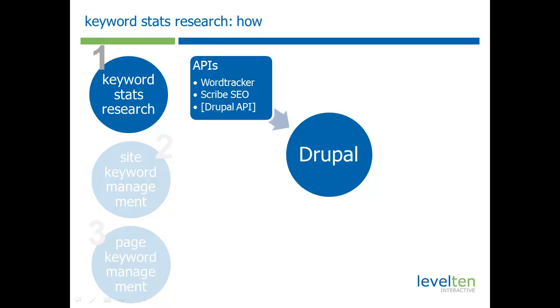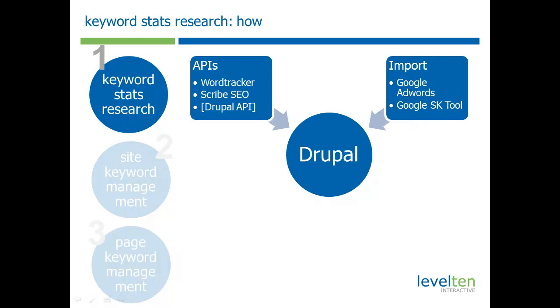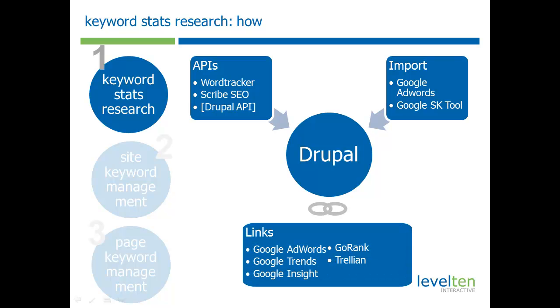They can pull in data live from these other sources to give you things like keyword popularity. There's also some import features. Mainly, Google offers some great data that we'd like to use. Unfortunately, there's not an API for it, but we can import it and bring it into Drupal. There's other things that we can't import and we don't have APIs. So, there's some links out to various different tools that help give you more intelligence about what you're trying to research.